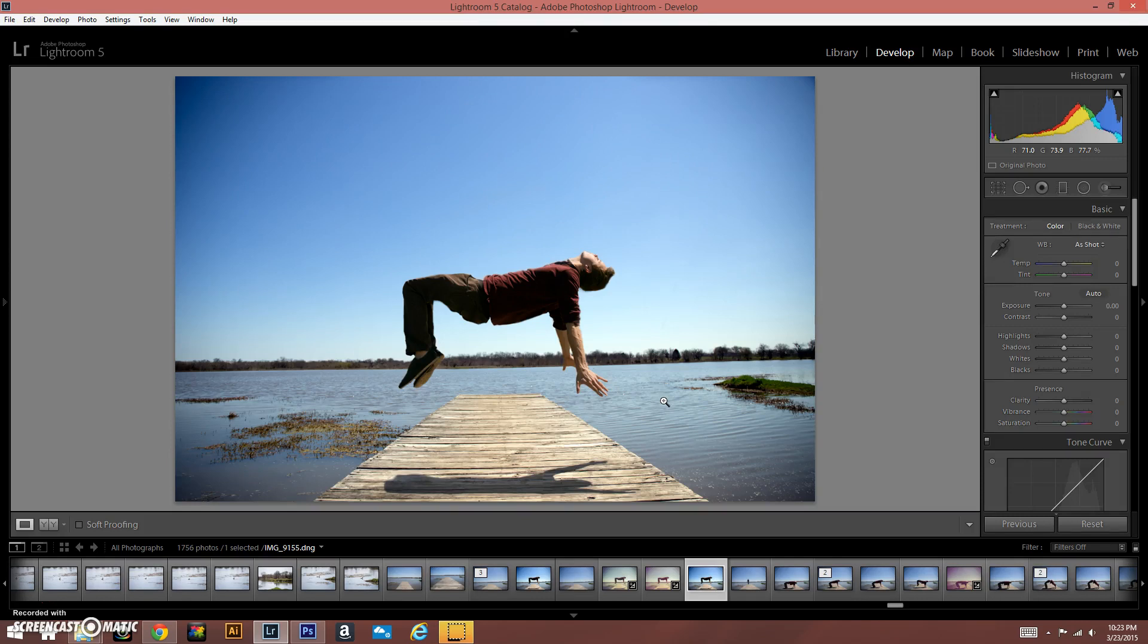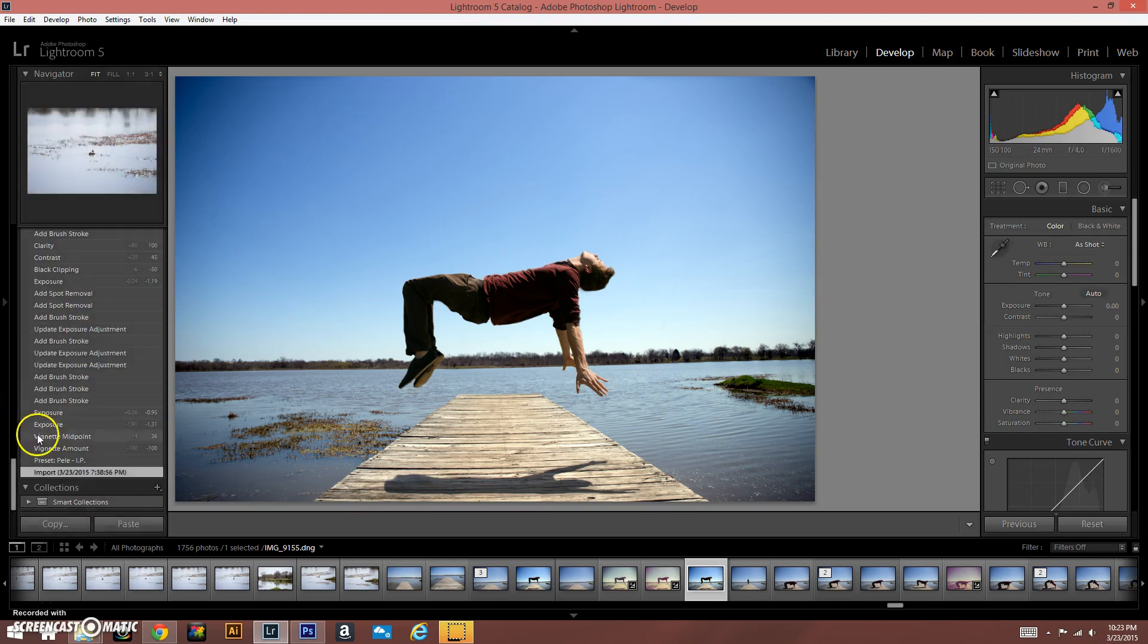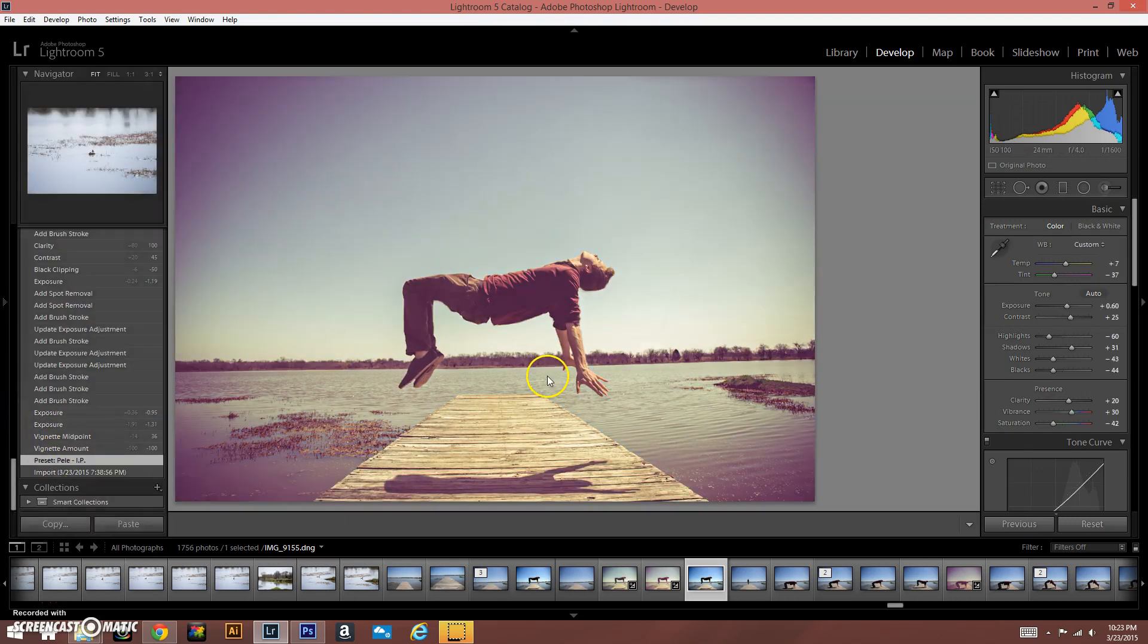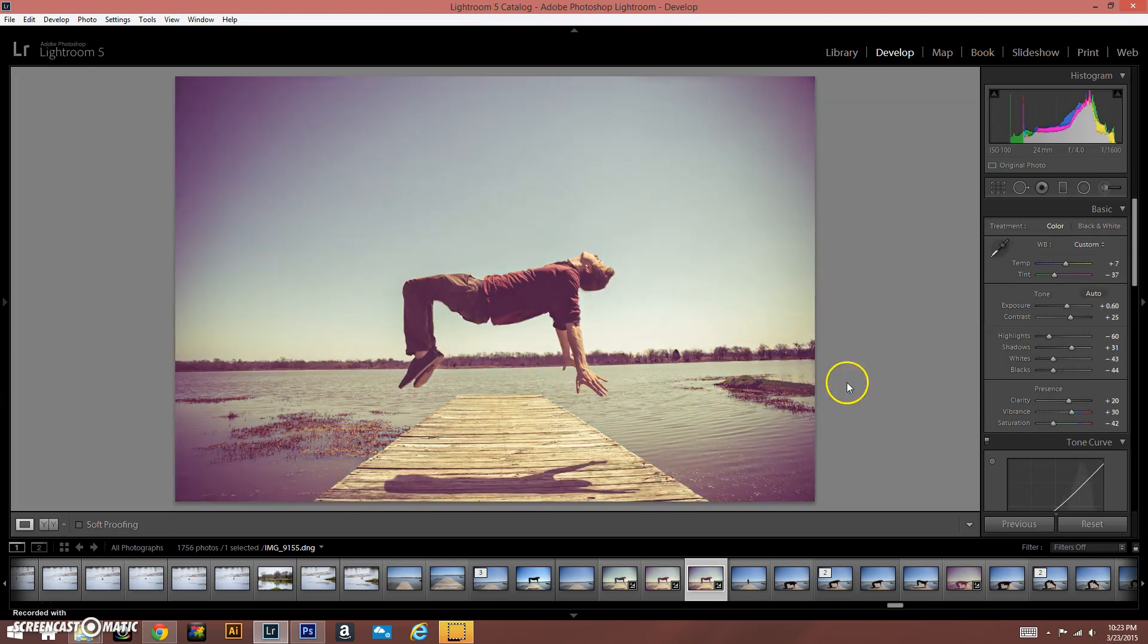All right, after we got the image out of Photoshop, I imported it into Lightroom. We're just going to do some final touch-ups for this image to make it look a little bit better. The first thing I did is I just added one of my presets here.